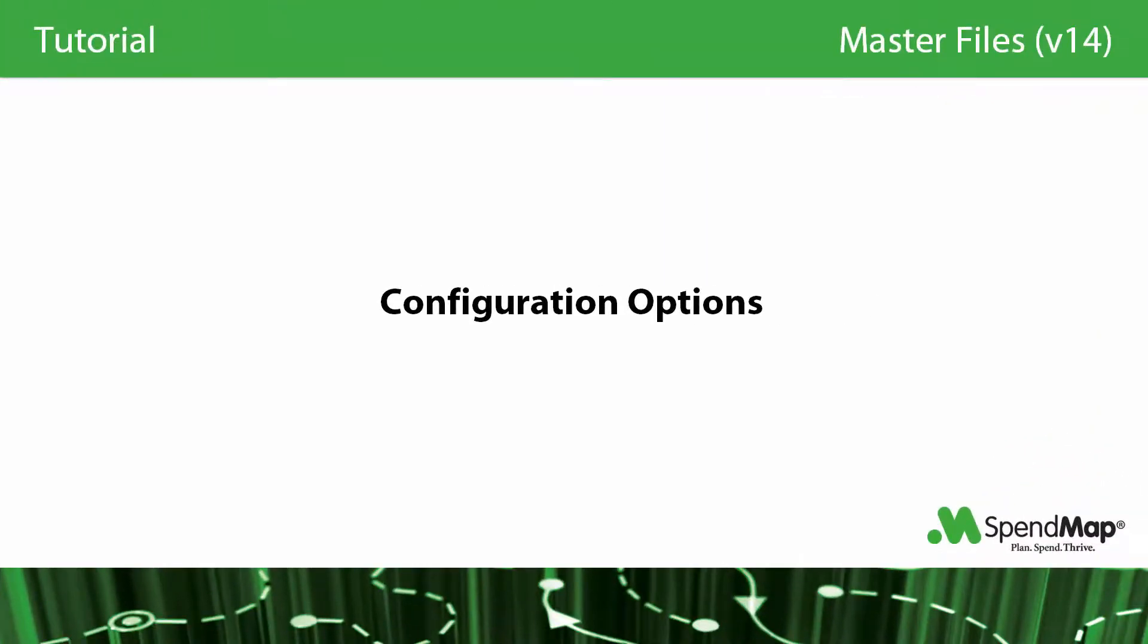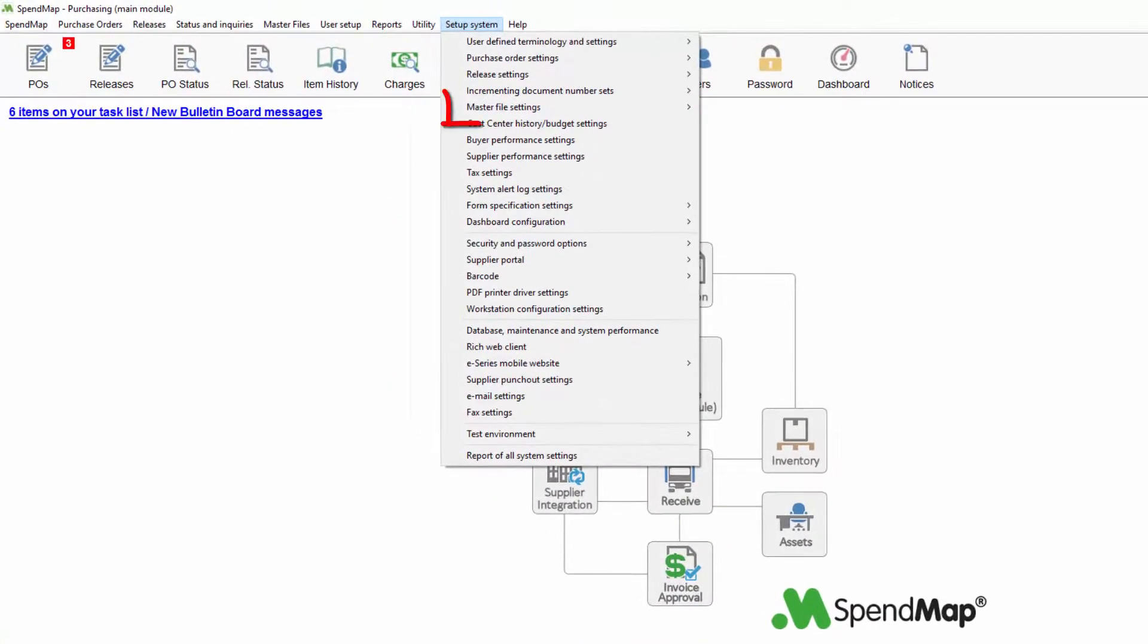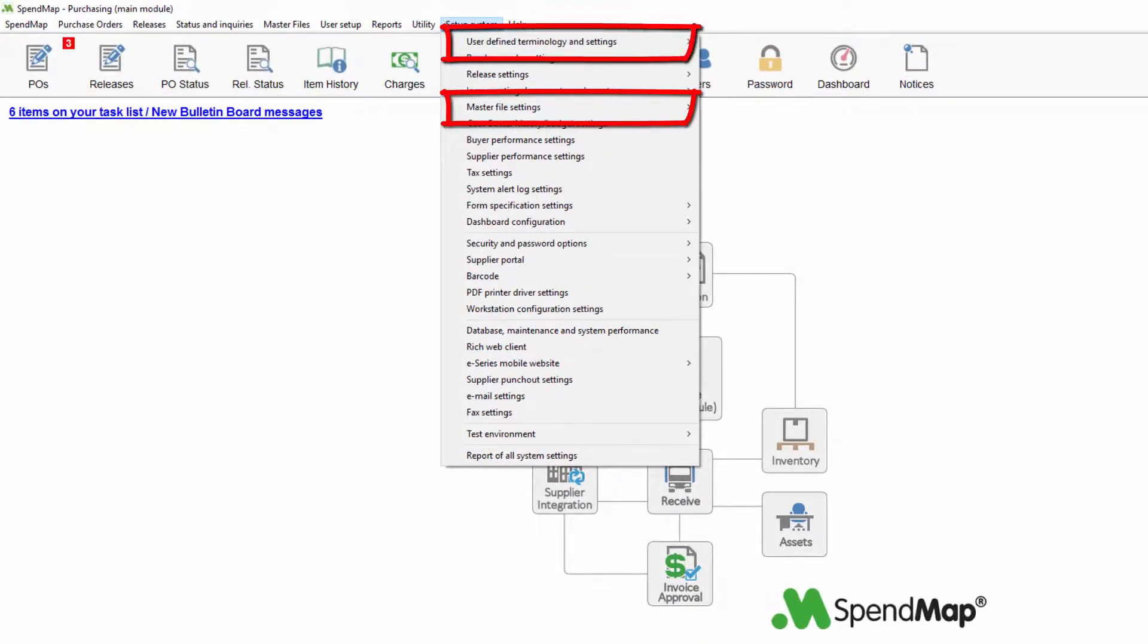There are many settings to personalize the master files, including the ability to rename many of the master files, force the entry of certain fields, reposition fields on the screen, and so on. Most of these settings can be found in master file settings or in user-definable terminology and settings.